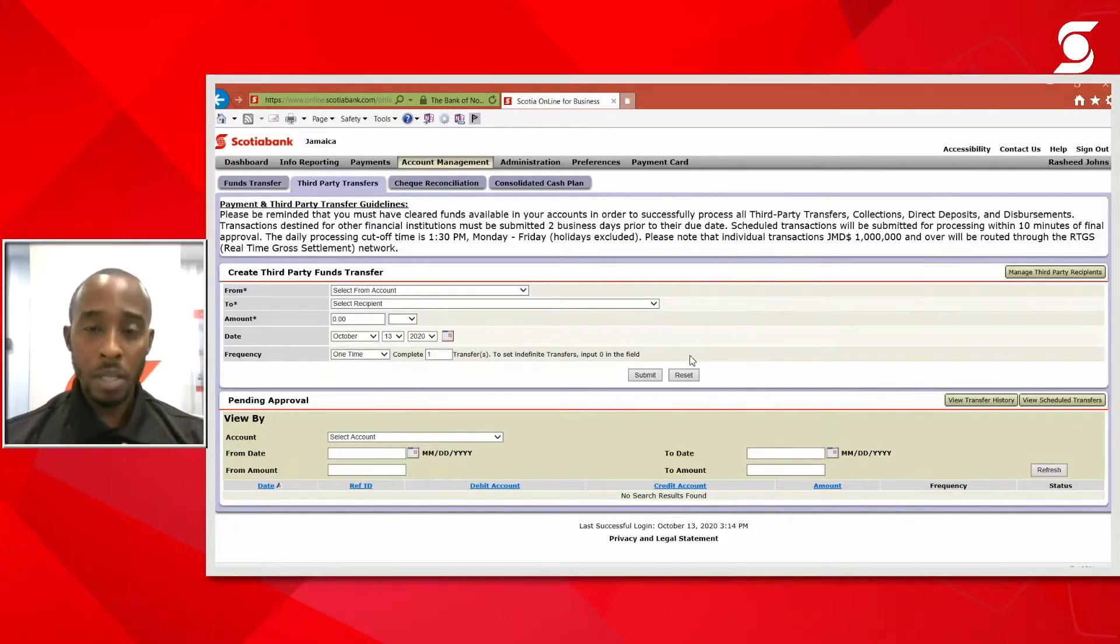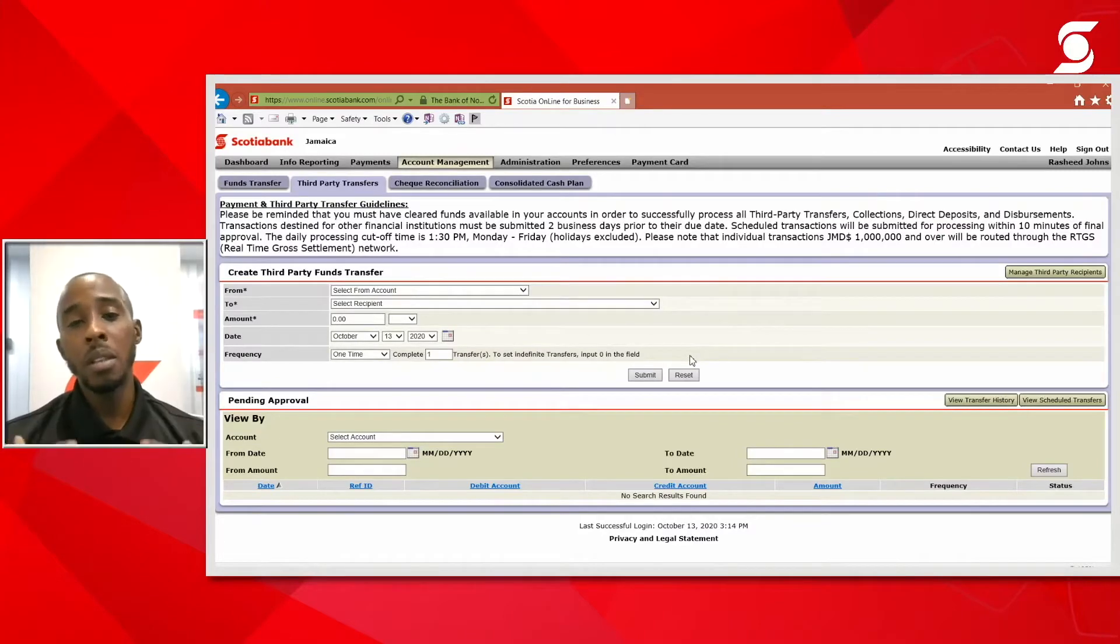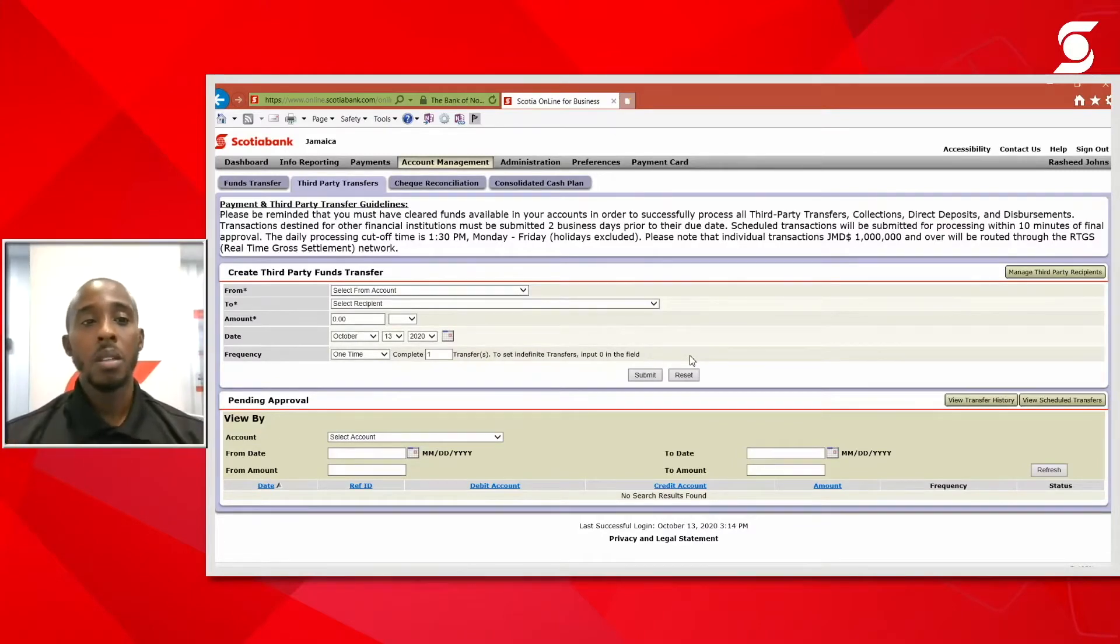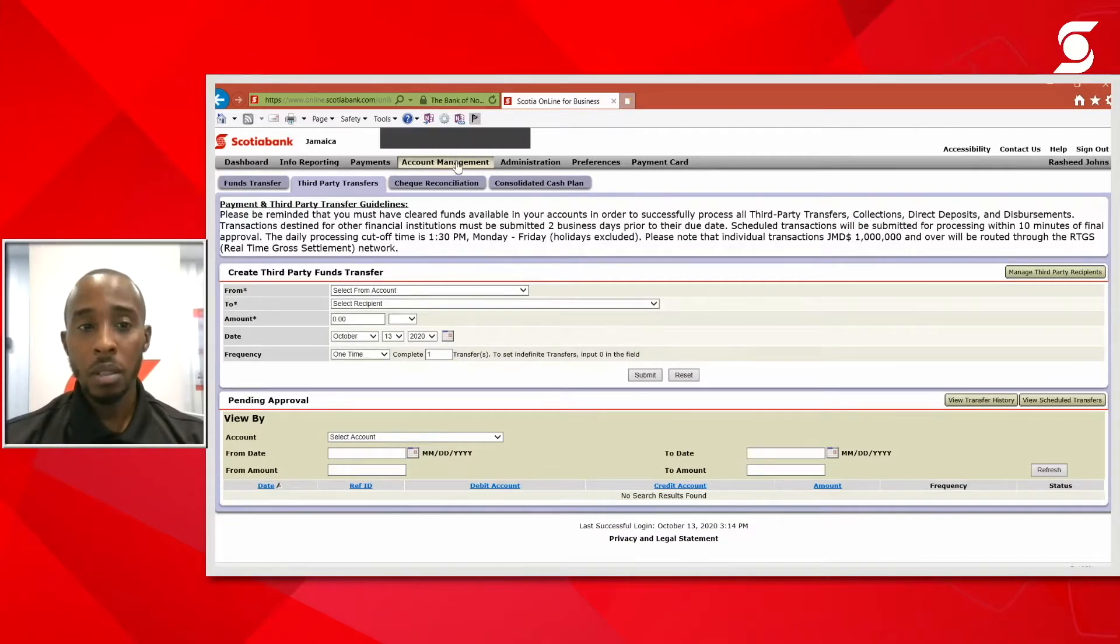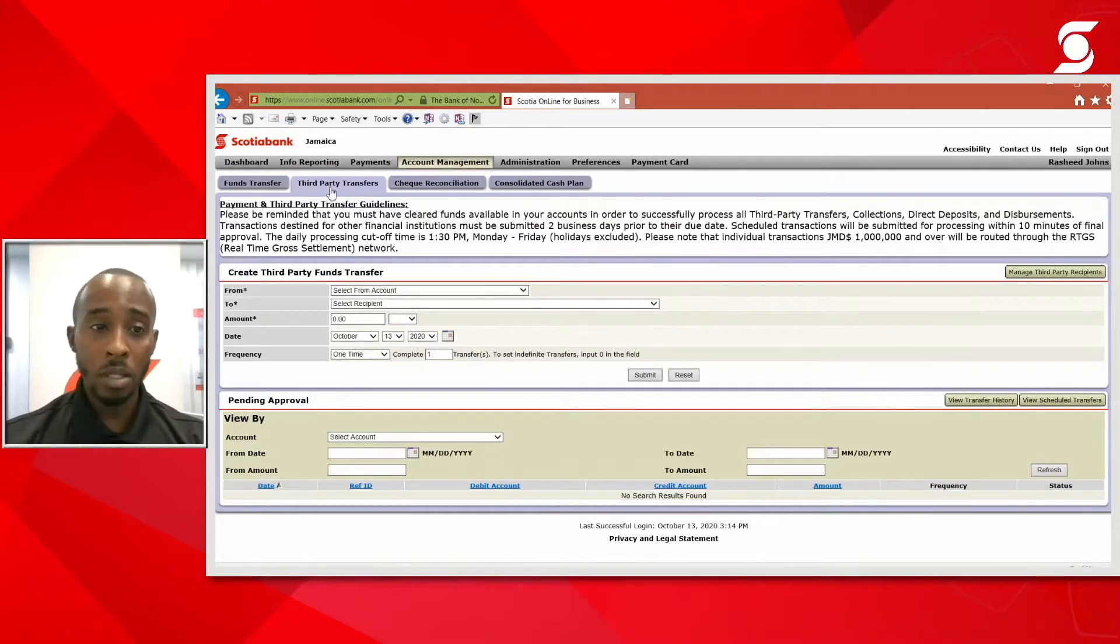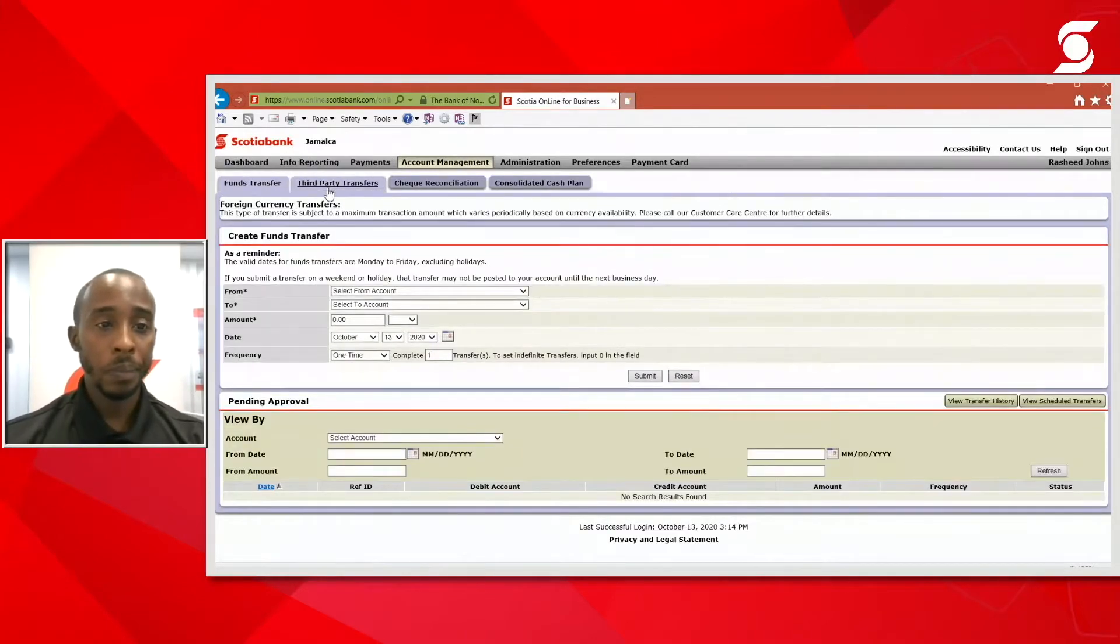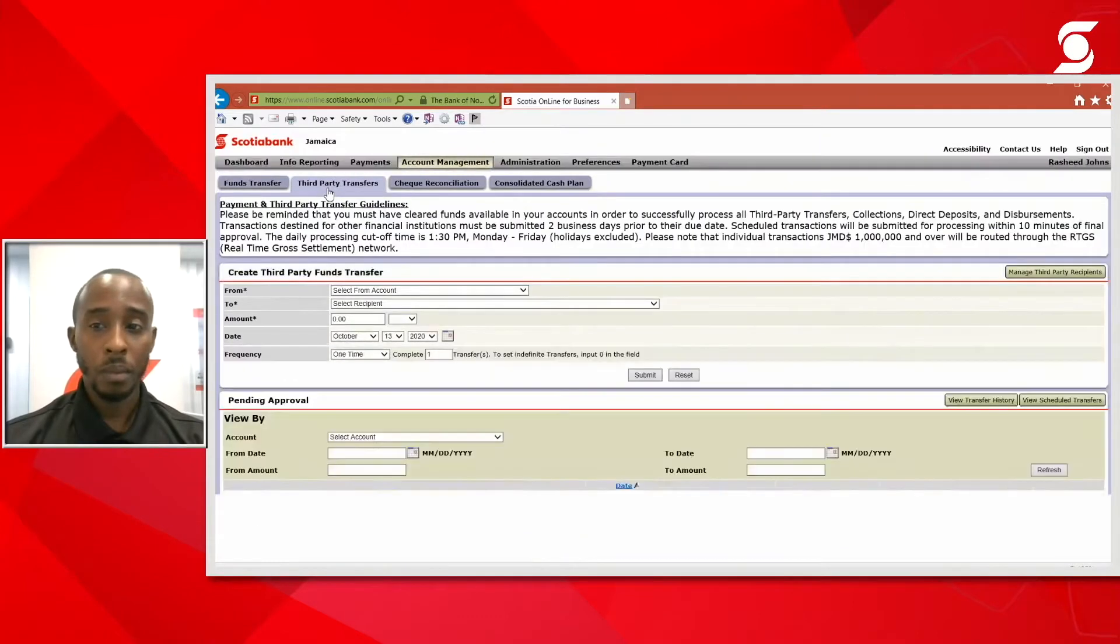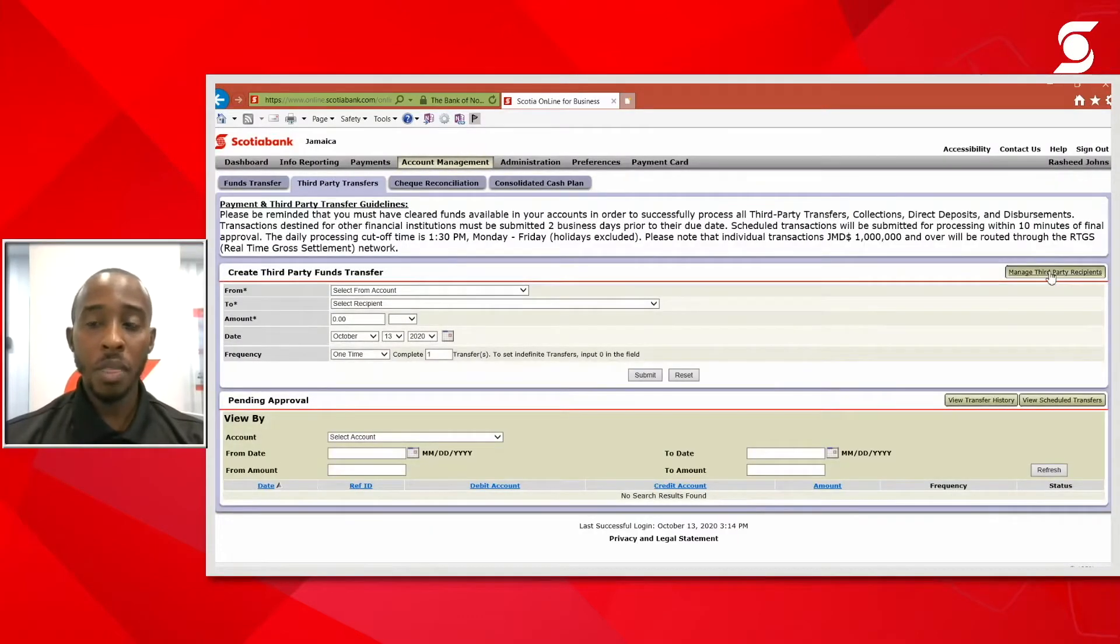Now, to process a third-party transfer, we would have to set up the recipients on the system first. To do that, once you've selected account management and you have selected the sub-tab that says third-party transfers, to the far right, you will select manage third-party recipients.